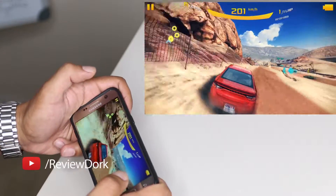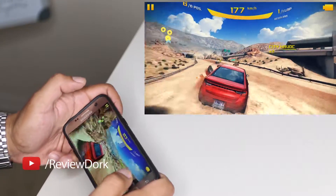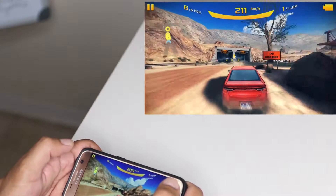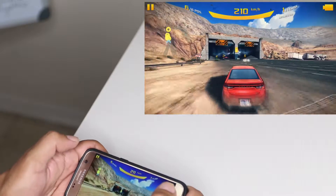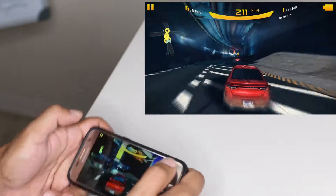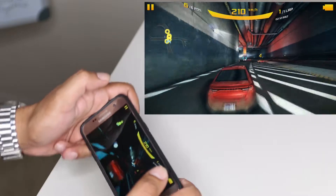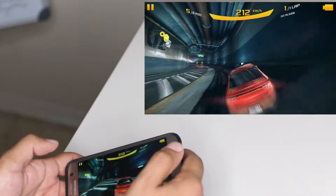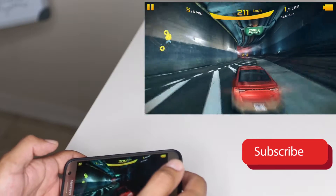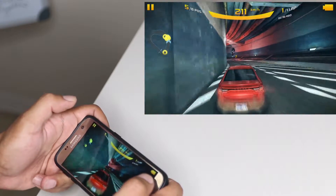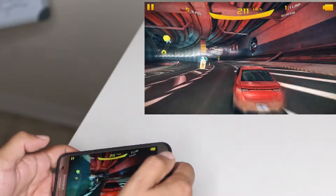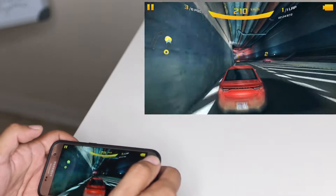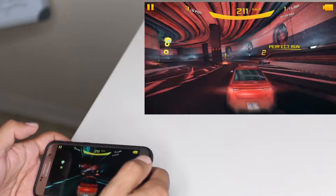Hey YouTubers, Gabe here with ReviewDork. No, this isn't Hocus Pocus, and no, I'm not doing a review on Asphalt 8 — even though I should, and even though I could, now that I'm able to record my Android screen without it being connected to a computer. I'm going to show you how I do that with a cool app that's totally free called AZ Recorder, coming right up after the break.